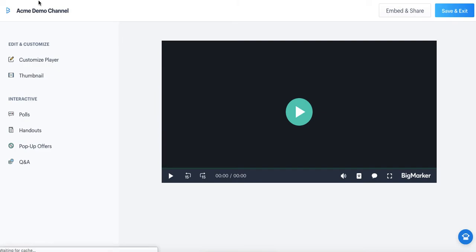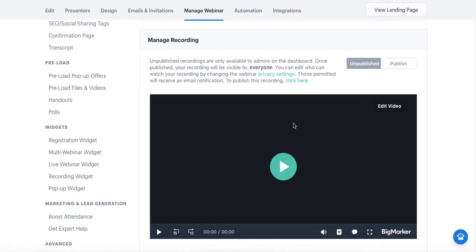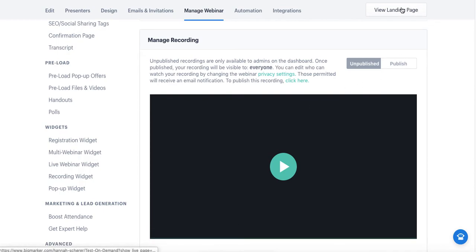Once your recording is looking and feeling the way you want it to, simply click publish, and you can then view it on your landing page the way that it will display to attendees.